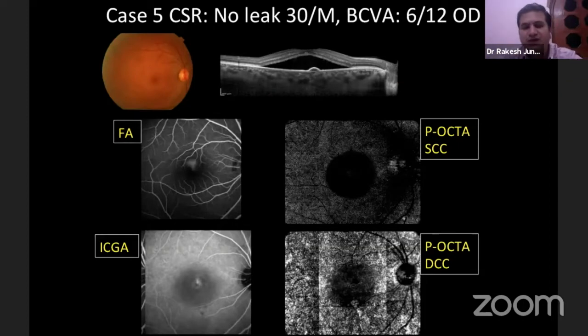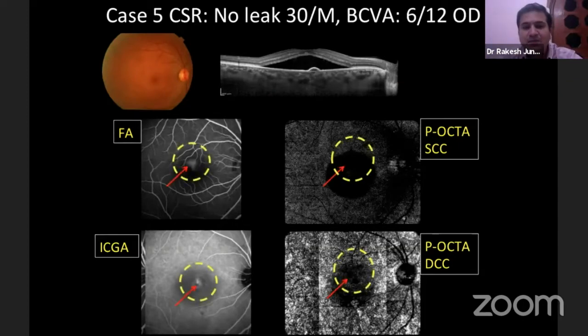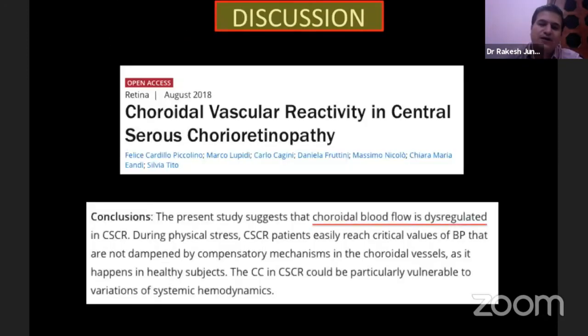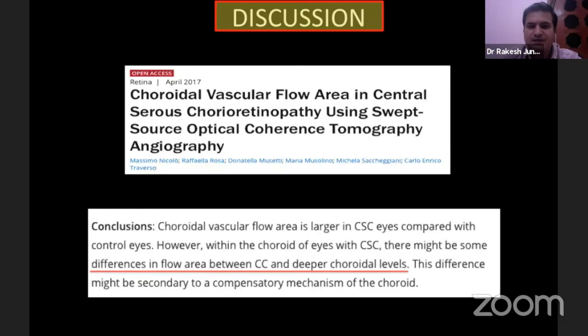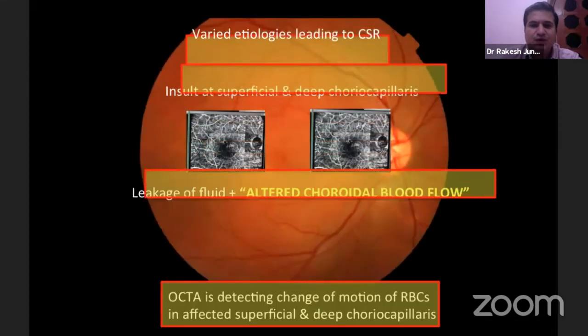However, there are certain situations when you get the leak on fluorescein but nothing on OCT angiography. This happens because of altered blood flow at various levels. Looking at the literature, we found that CSR is a pathology with dysregulation of choroidal blood flow — not only leakage at the choriocapillary, but abnormal blood flow affecting choriocapillaries at multiple levels, both superficial and deep, as proven in the literature.